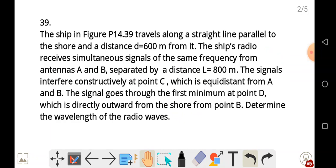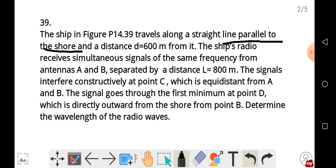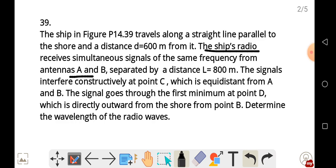The question reads: the ship in figure P14.39 travels along a straight line parallel to the shore and a distance 600 meters from it. The ship's radio receives simultaneous signals of the same frequency from the antennas A and B, separated by a distance L equal to 800 meters. The signals interfere constructively at point C.